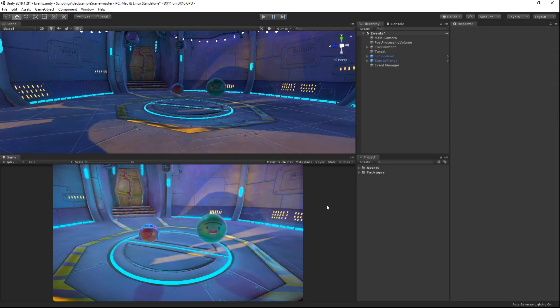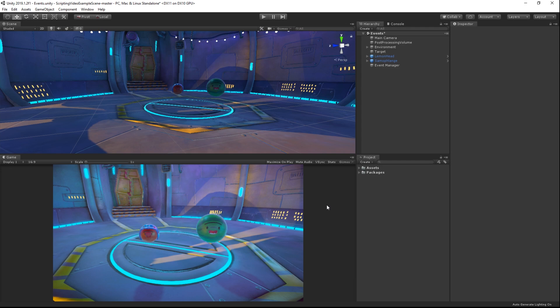As we can see, our event manager only needed to worry about the event itself and the triggers for the event. It did not need to know about the Teleport script or the TurnColor script. Likewise, the Teleport script and TurnColor script didn't need to know about each other. In this way, we are able to create a very robust and flexible broadcast system.